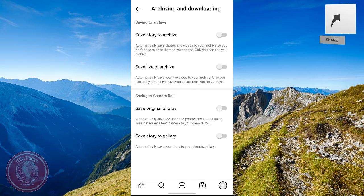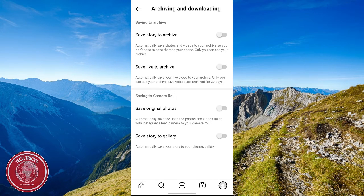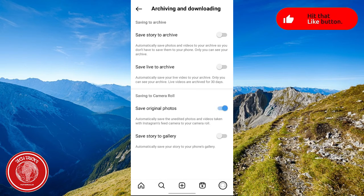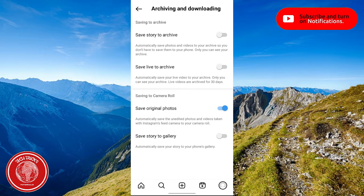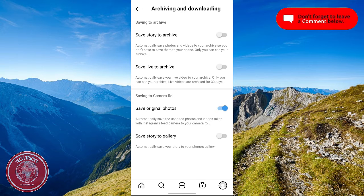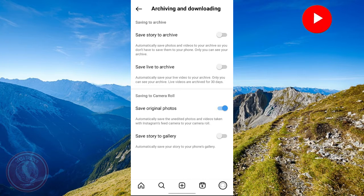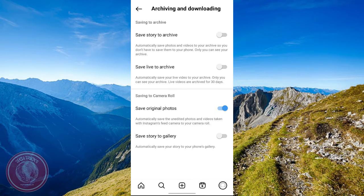Among these settings, click on Save Original Photos and toggle this setting on to automatically save the unedited photos and videos taken with Instagram's feed camera to your camera roll.